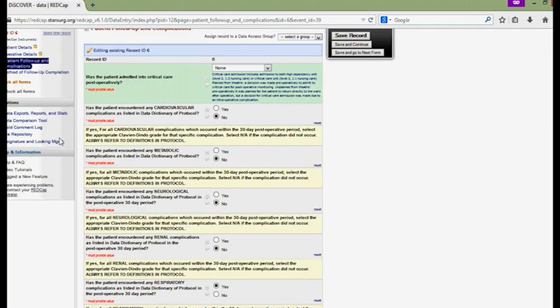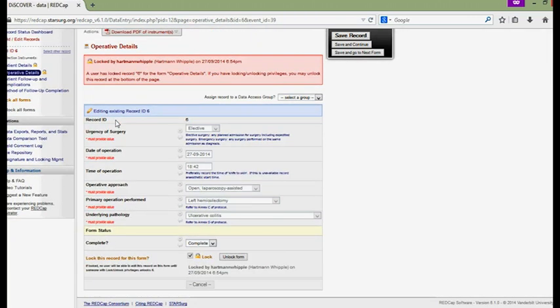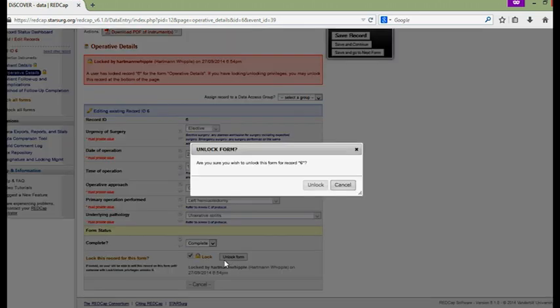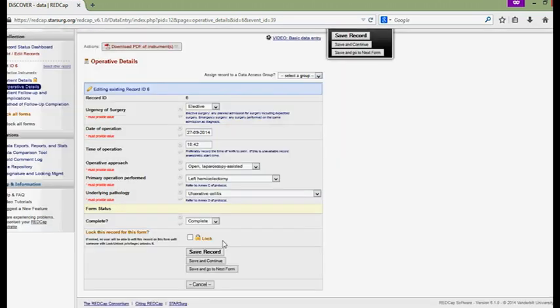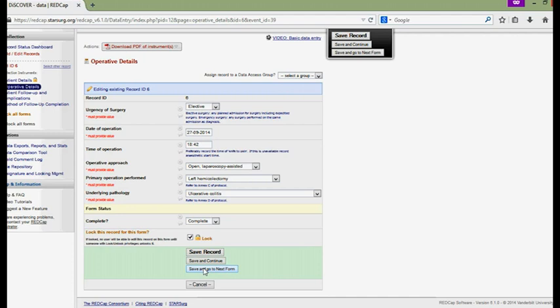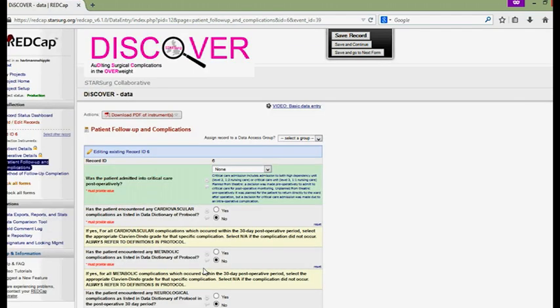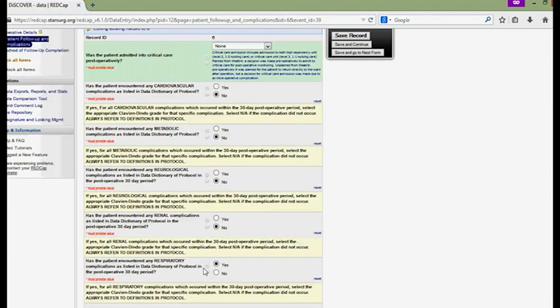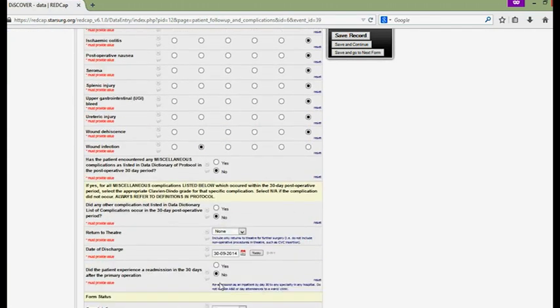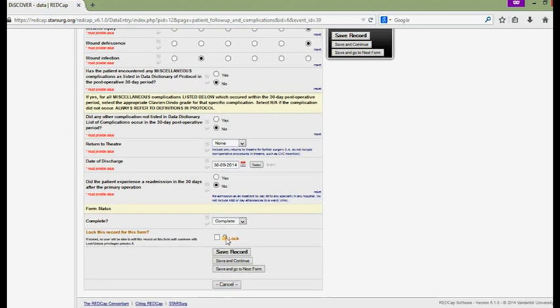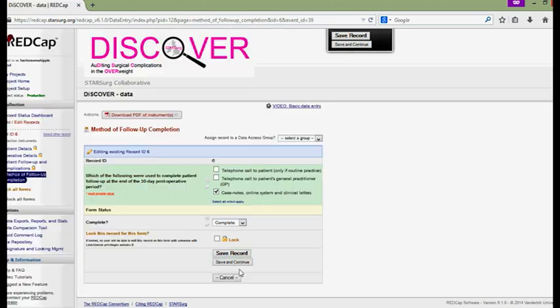To lock a record in RedCap all you simply need to do is go to one of the data collection forms within that record you wish to lock. You can either lock each form one by one checking through each item of data individually or if you're happy with your work you can then lock all records at once. Do this by simply scrolling to the bottom of the form, clicking the lock record checkbox and then click save record to lock the individual form.